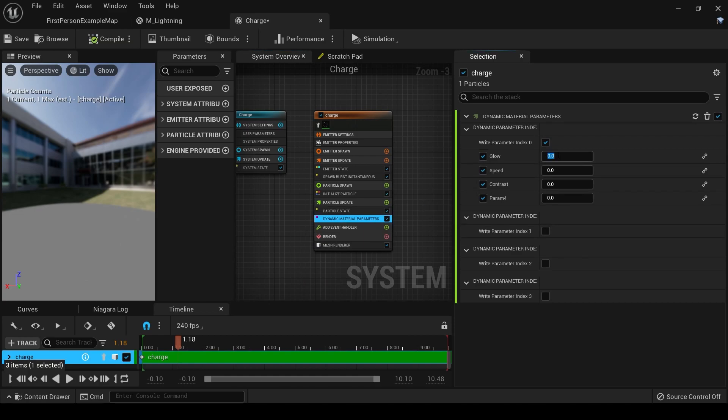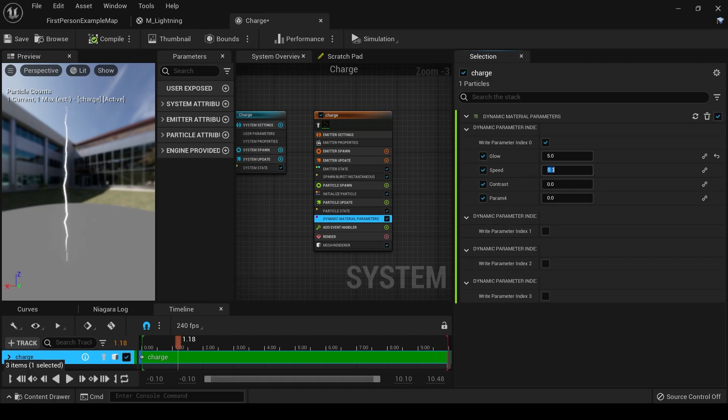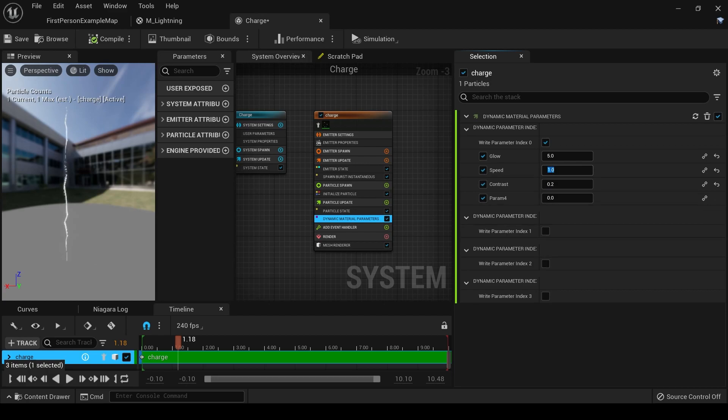Let's set the glow to 5, the speed to 1, and the contrast to 0.2. And as you can see, it kind of looks like there's energy flowing up through our lightning. But we need it to go the opposite way, so change your speed to negative 1.